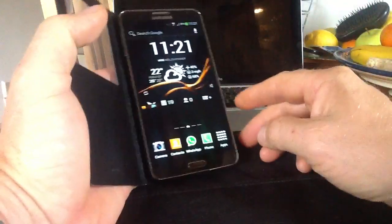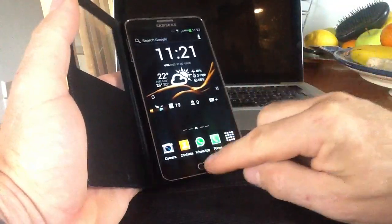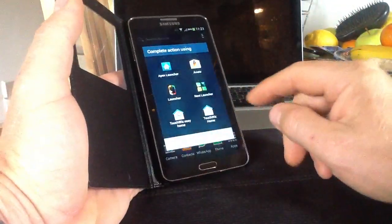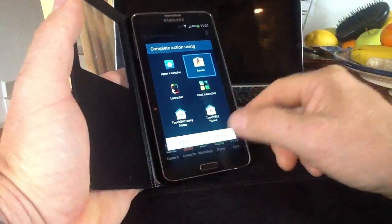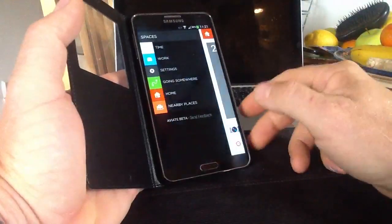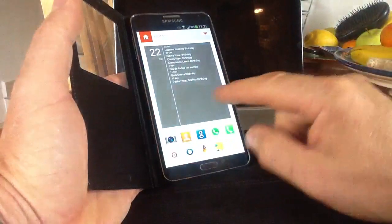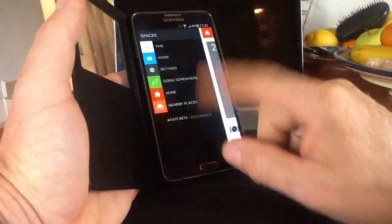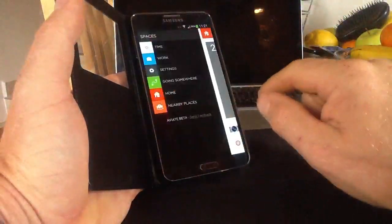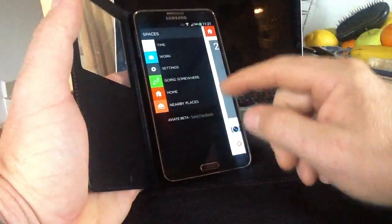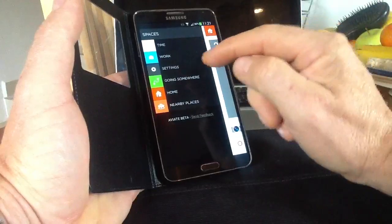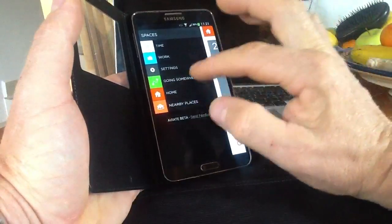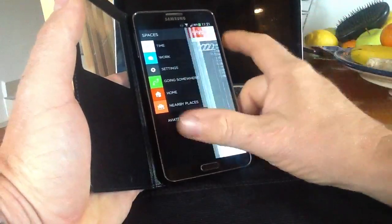As you can see at the moment we're on the standard TouchWiz interface. We press the home button and we'll go into Aviate and we'll click just once. You can see straight away when we get into Aviate on the pullout panel on the left hand side you've got different settings here. You've got time, work, settings, going somewhere, home, and nearby places.